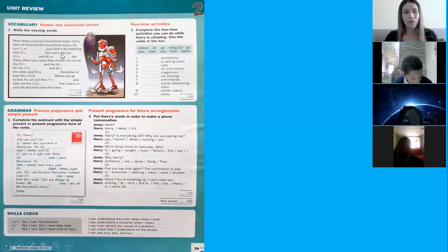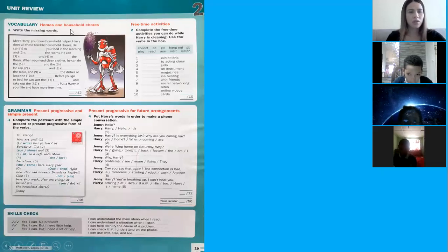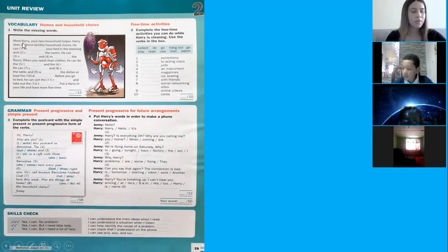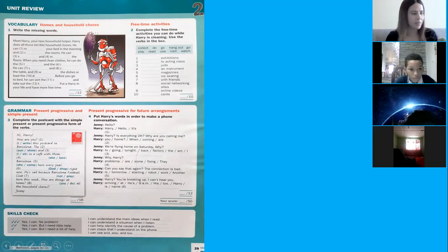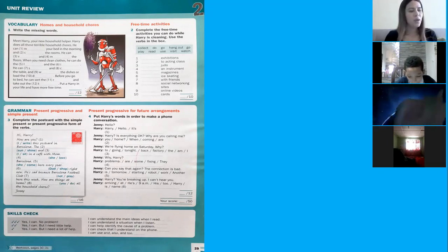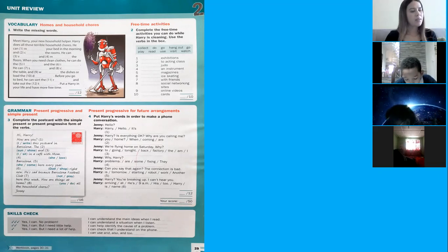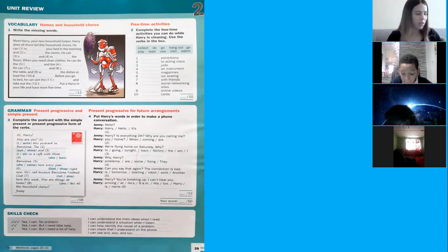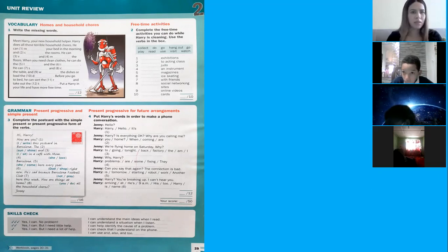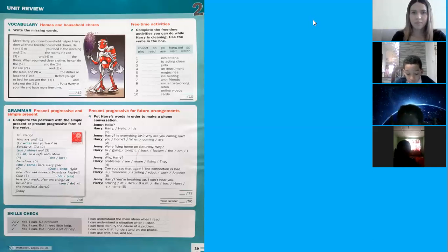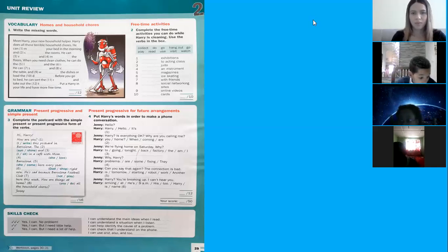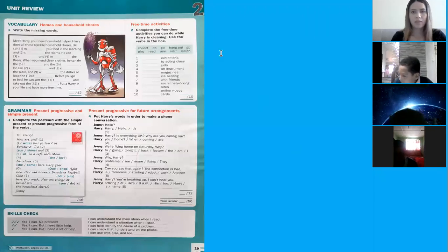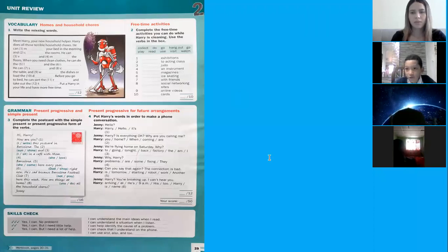Let's use the vocabulary about homes and household chores and write the missing words. Number one, it says look at the picture. Meet Harry, your new household worker. Harry does all the terrible household chores. Which letter begins with the letter M that can complete this sentence? I'm going to write over here the answers and you fill the blanks.